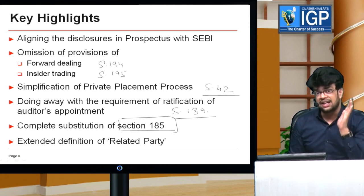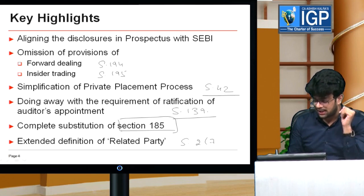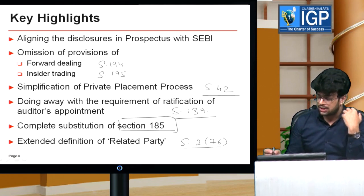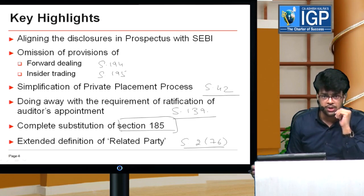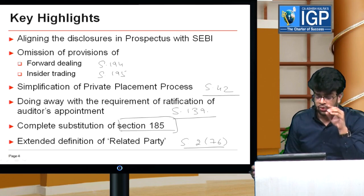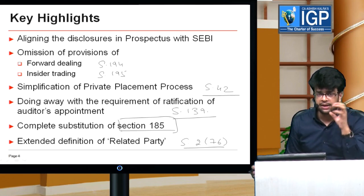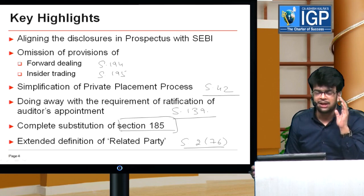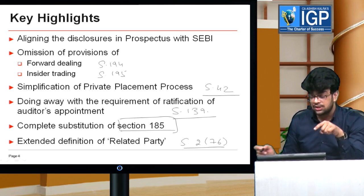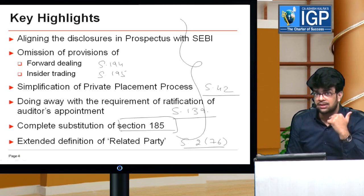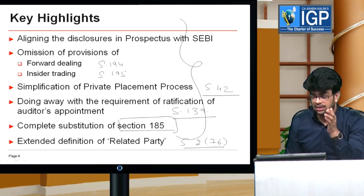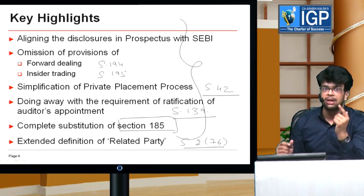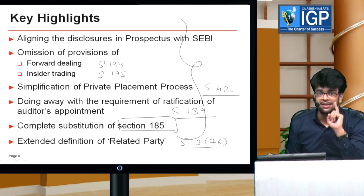Another important change is with regard to the definition of related party. Section 2, clause 76 deals with related party — its definition will be extended and changed. Due to that, Section 188 on related party transactions will also be impacted. So this is also one of the very important changes. These are just a few of the key changes in the Companies Amendment Act. For June 2018 students, no need to worry — it will not be applicable. For December 2018 attempt, once the President gives his assent, it will become an act and be enforced. So this was the first gift in regards to the Companies Act.